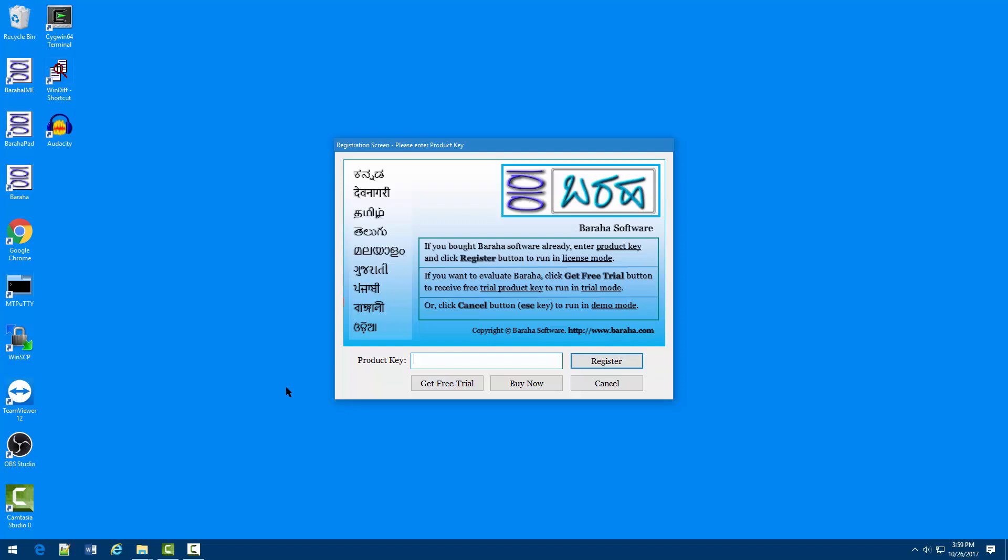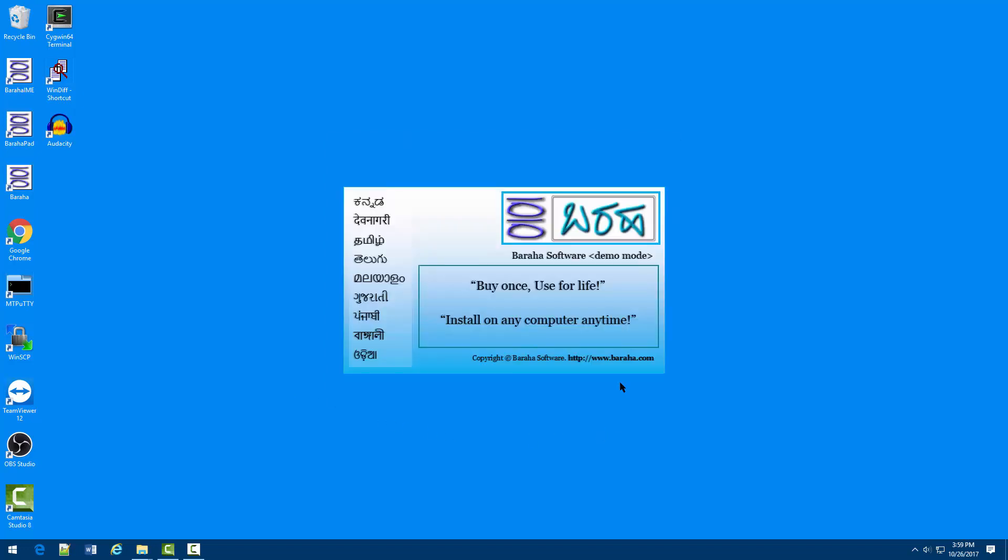If you want to evaluate Buraha, click get free trial button to receive your free trial product key for running in trial mode, or click cancel button to run in demo mode.